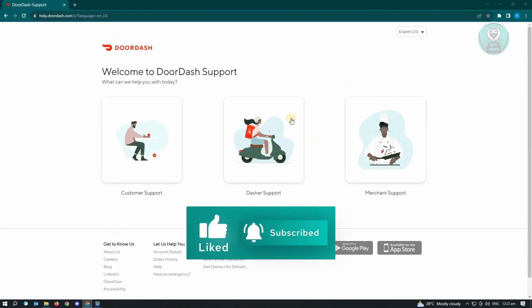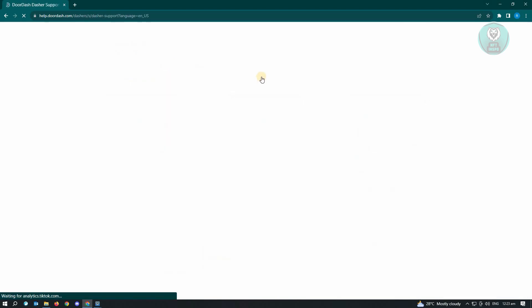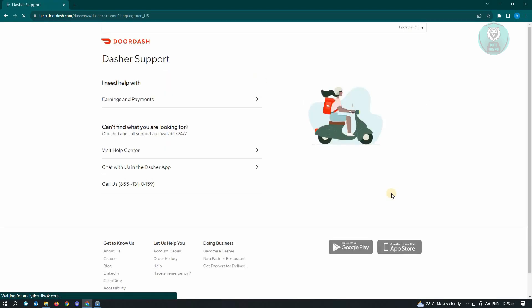Now from here, just click on the Dasher support and it's going to load up another page. So we'll just wait for it to load up. And from here, it's going to load up the page where there are ways you could actually contact DoorDash support.